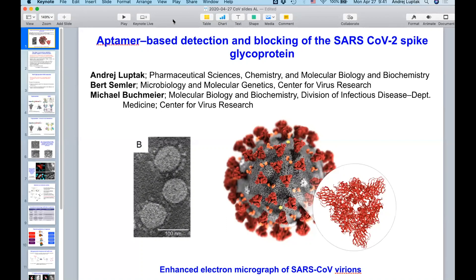So on to Aptamers. Thank you all for joining us and thanks for the support. The team here is myself, Bert Sammler, and Mike Bachmeier.